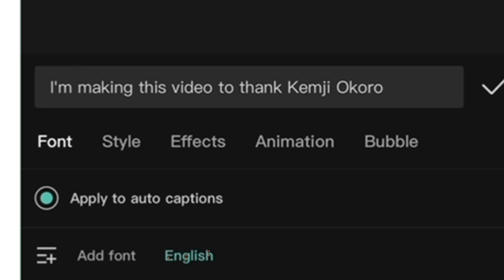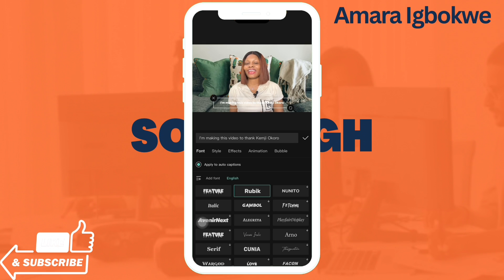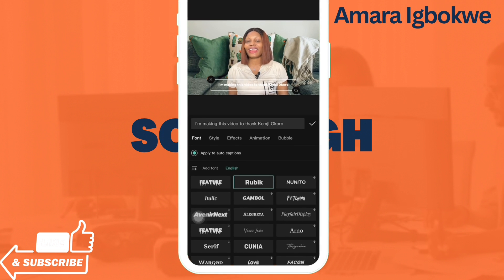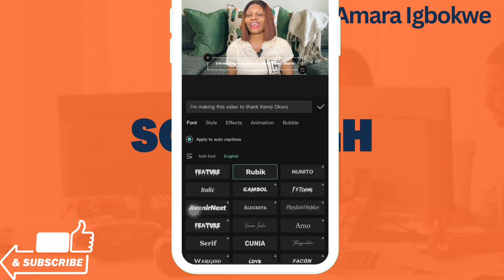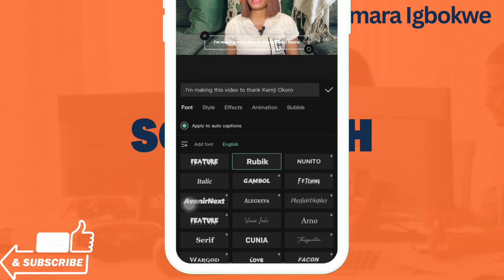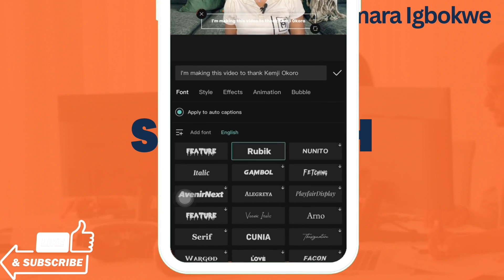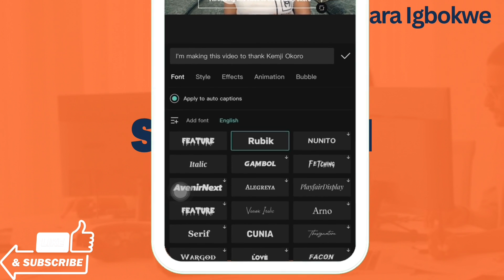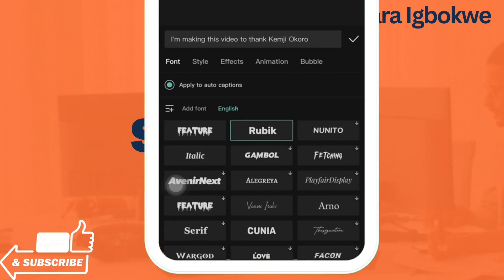There's an option here that says 'Apply to Auto Captions.' If this is selected, it will apply your changes to all the captions you have. This is very useful if you want a uniform font for all captions — make sure to tick this button so that your edits affect all captions.